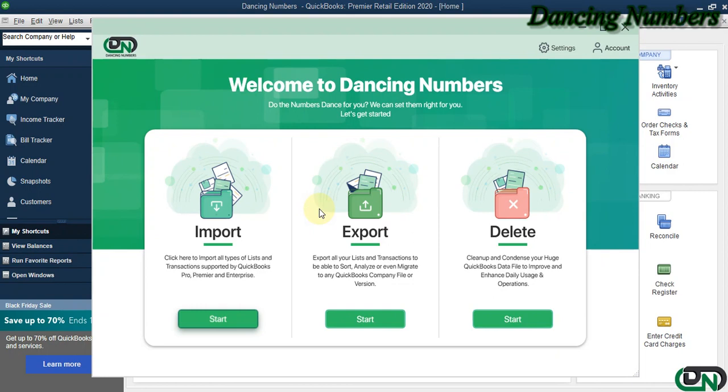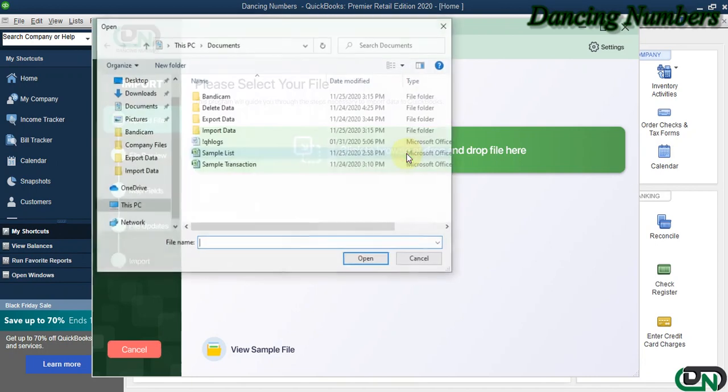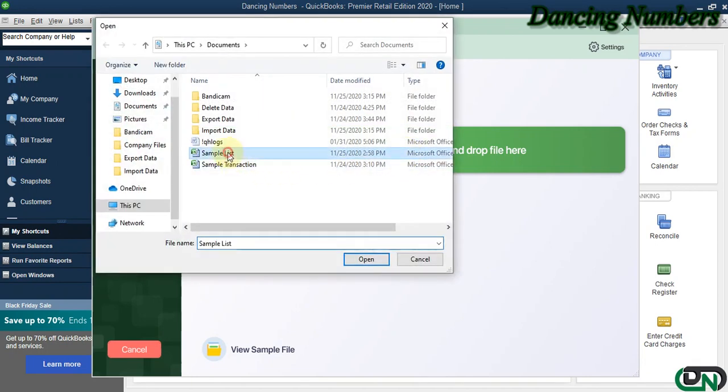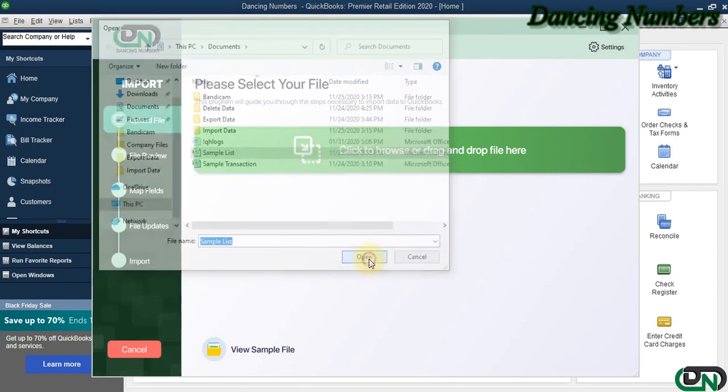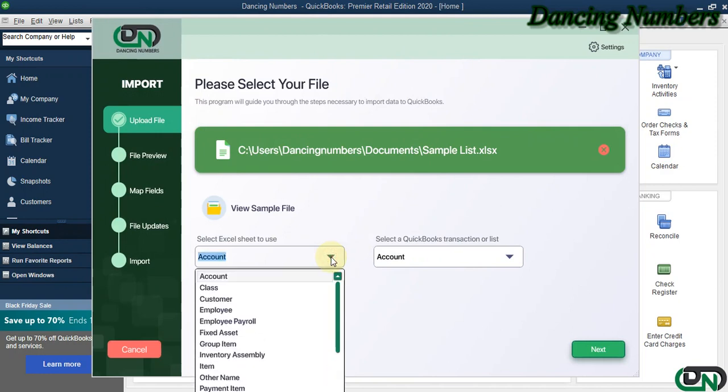On the next screen, we can click to browse and select the Excel file that needs to be imported. As we have multiple sheets in the same Excel file, I am going to choose Fixed Asset Items to be imported.